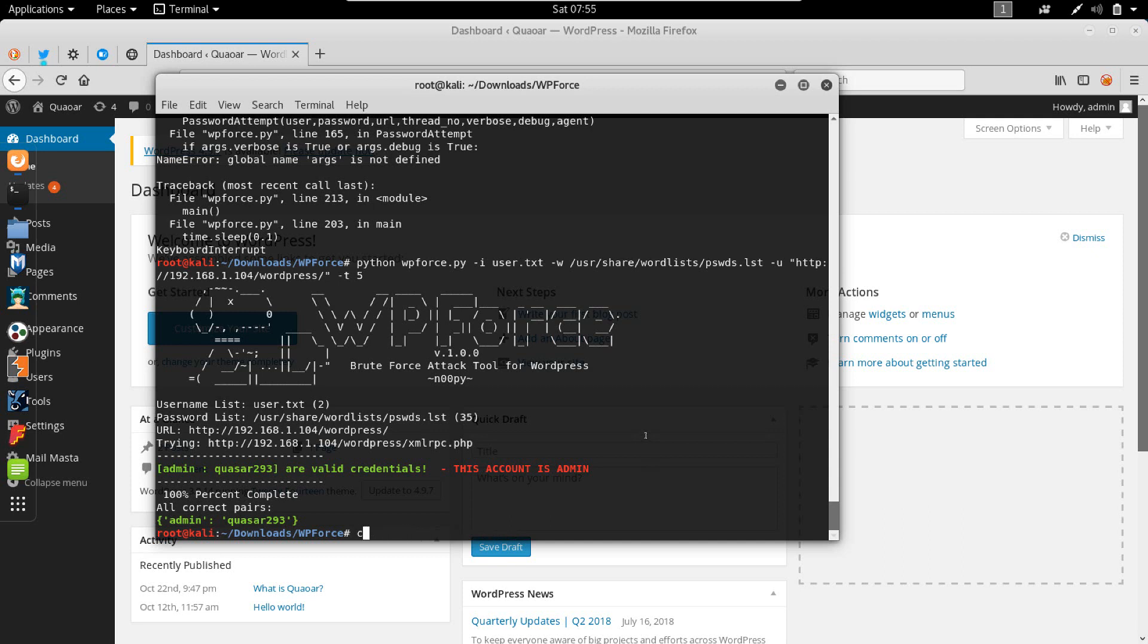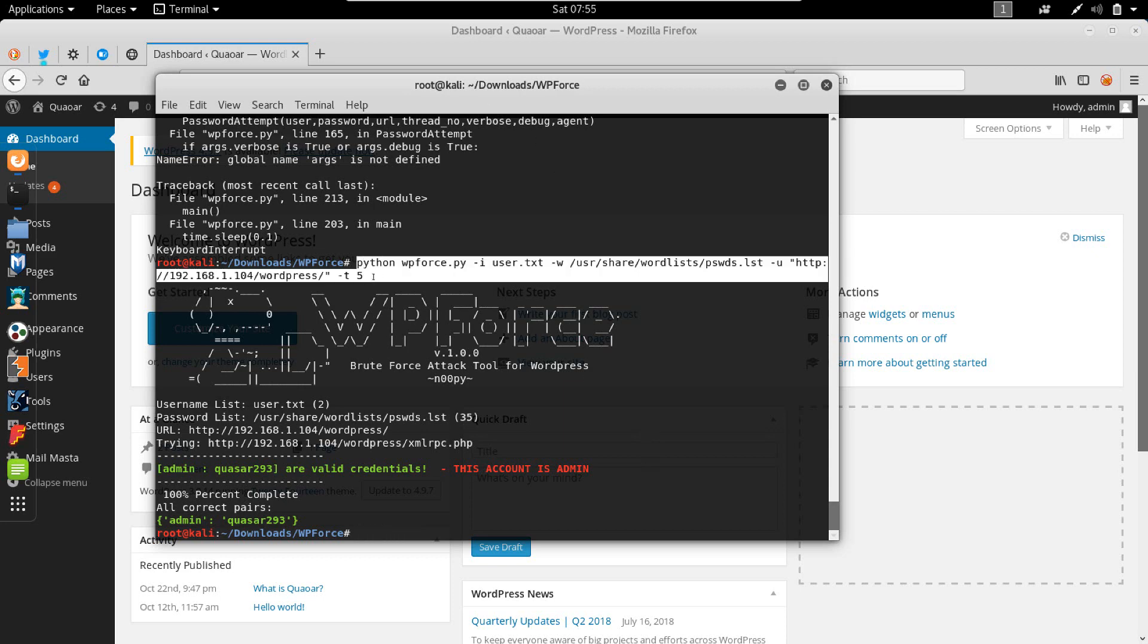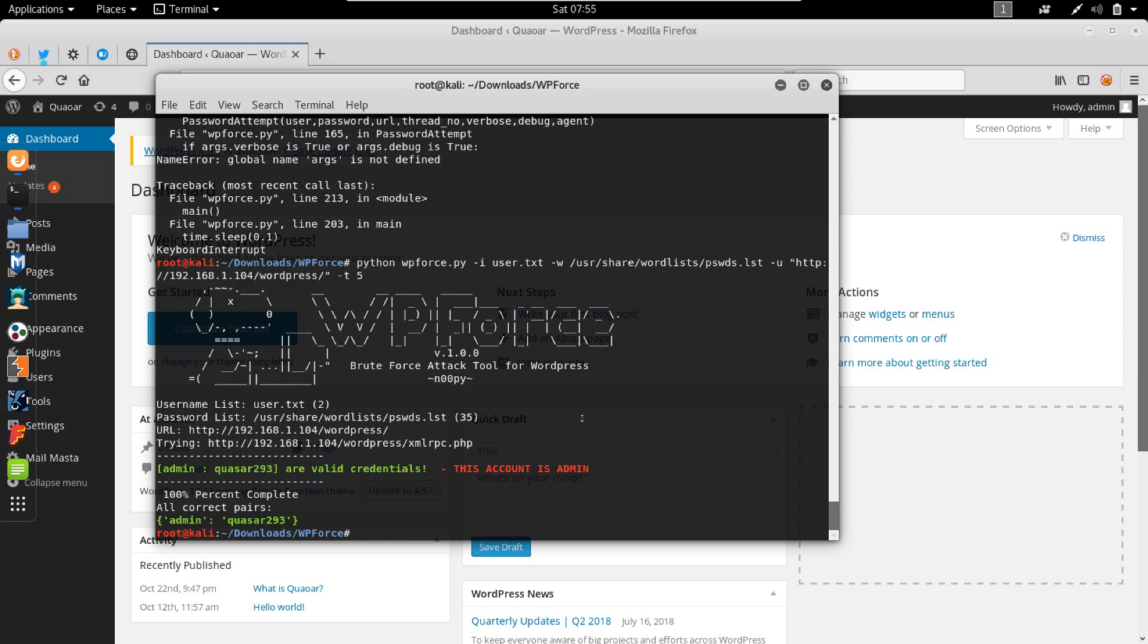Once you clone it, you just cd into WP force and then you do the full command that I did here.